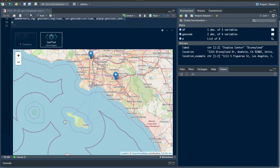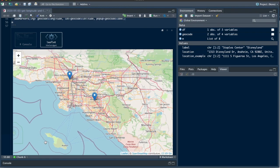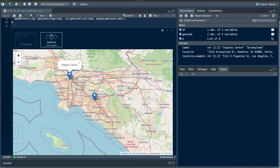You see here I can click on it: Disneyland. Here's Staples Center, we can get a little closer.